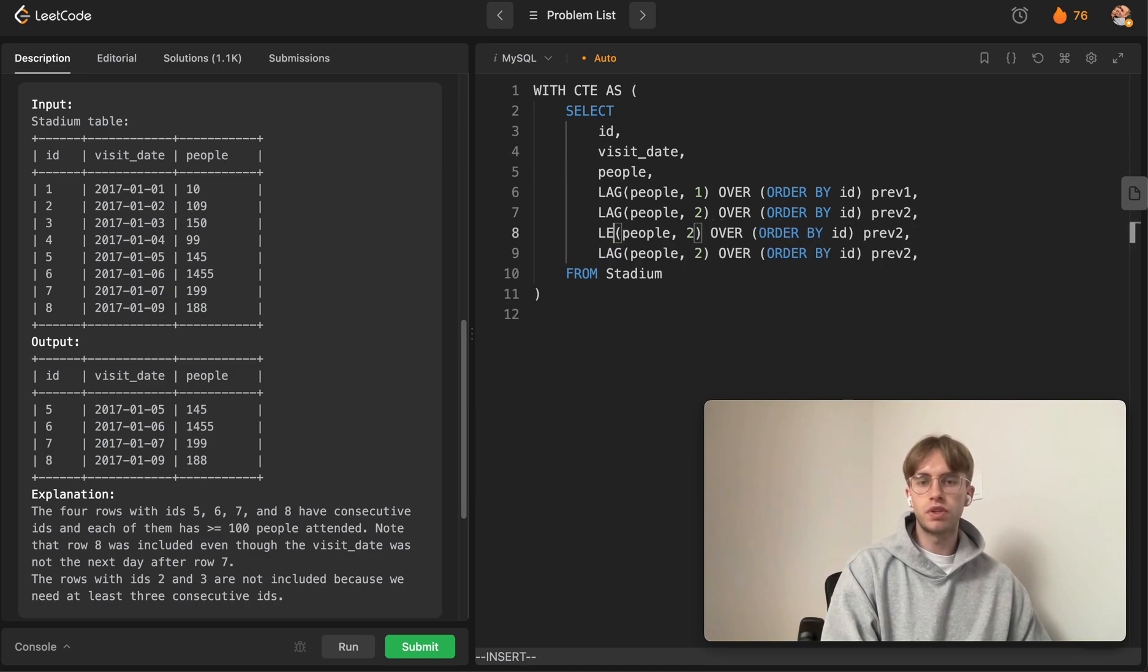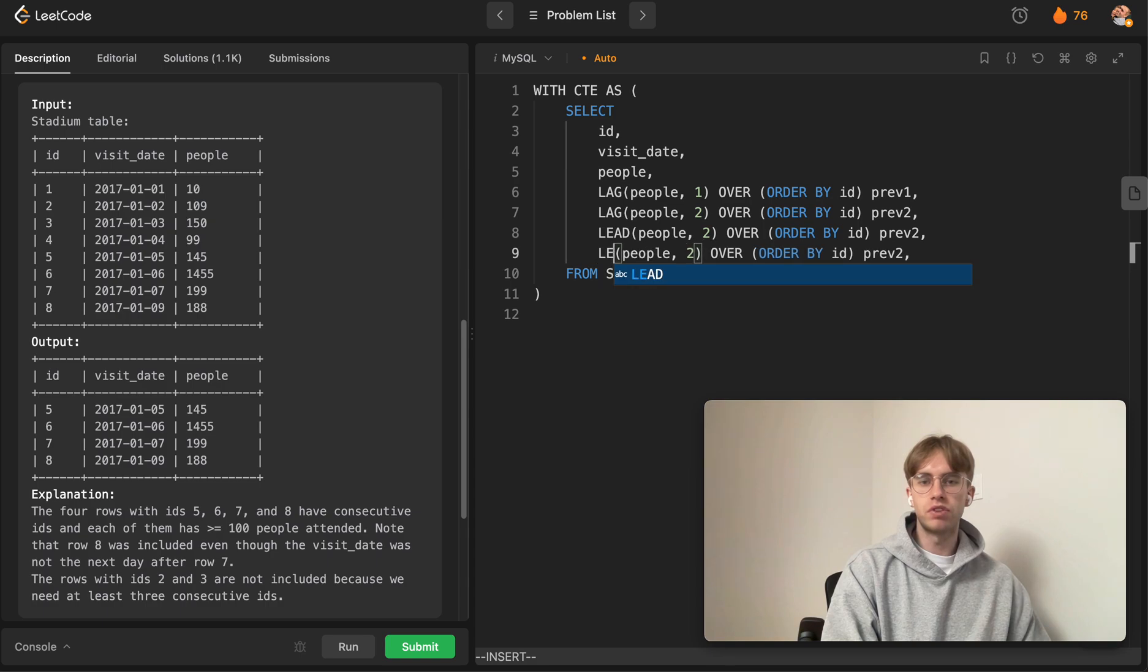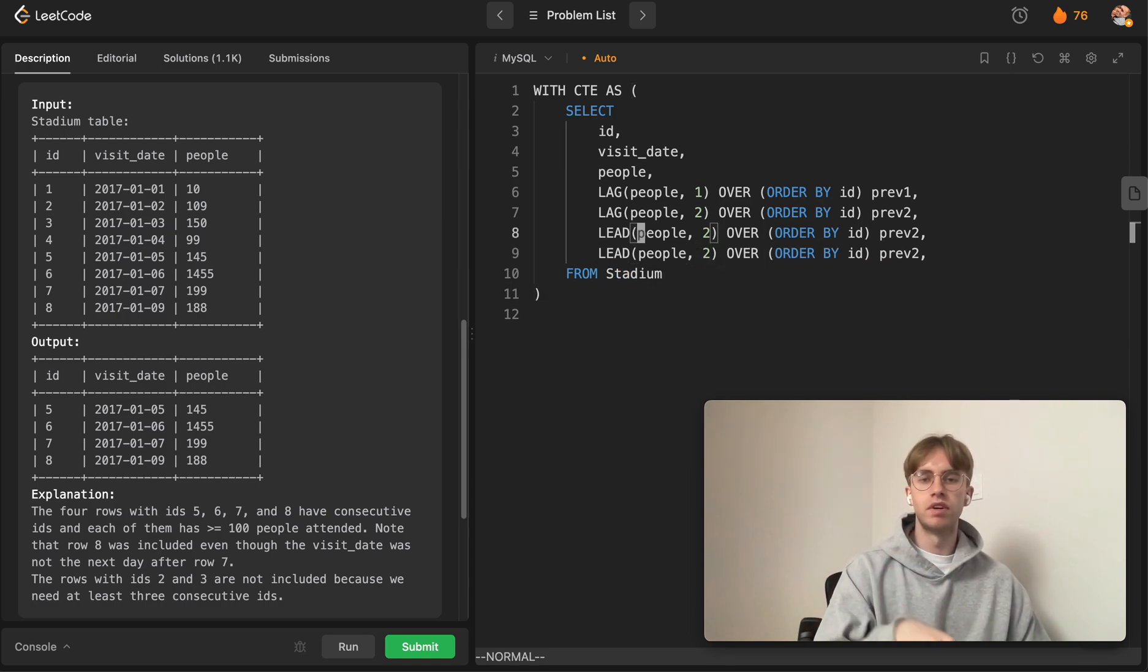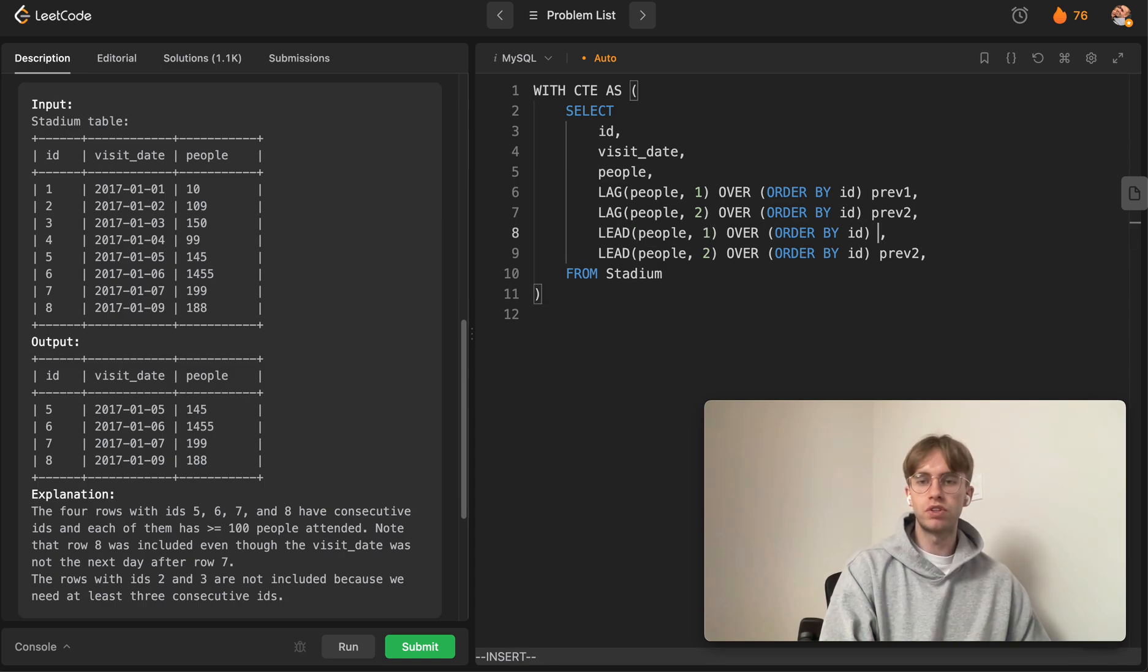Then we're basically doing the exact same logic but leading, so we're getting the rows below this current one and two rows down. We're leading it by one then two—let's call this 'next_one' and 'next_two' representing the next day and the next two days down.